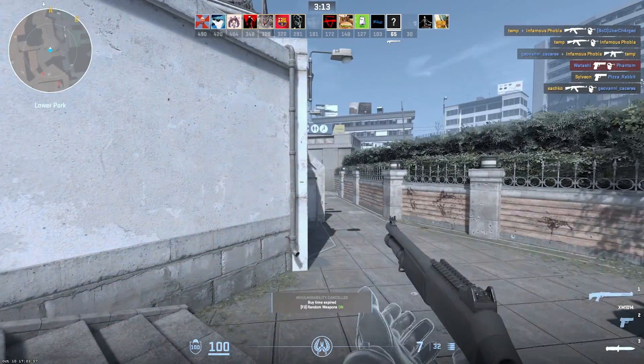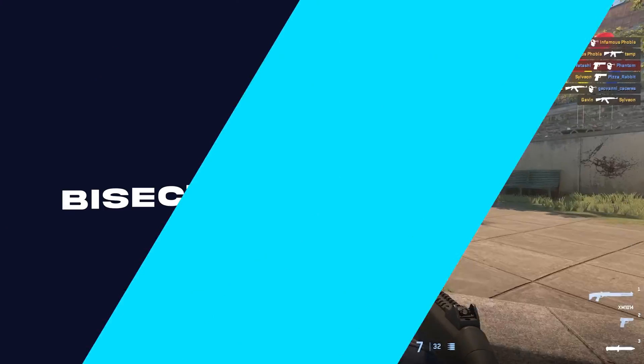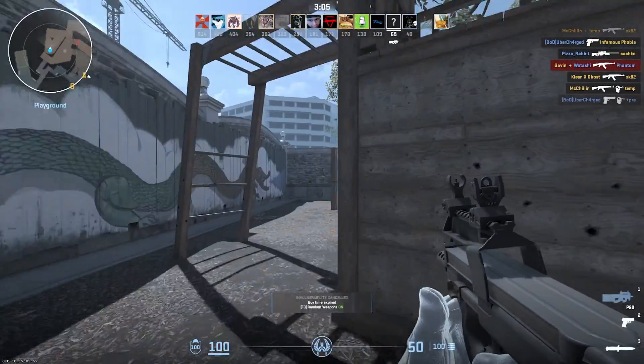If you have any questions, check out our knowledge base, bisecthosting.com slash kb, or you can submit a support ticket on our website.